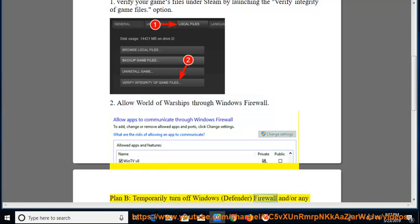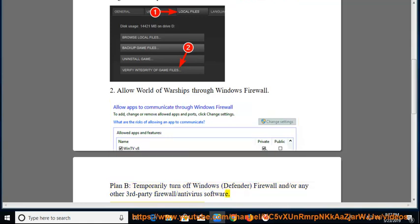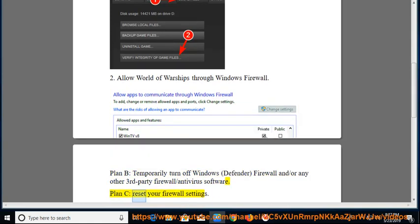and/or any other third-party firewall or antivirus software. Plan C: Reset your firewall settings.